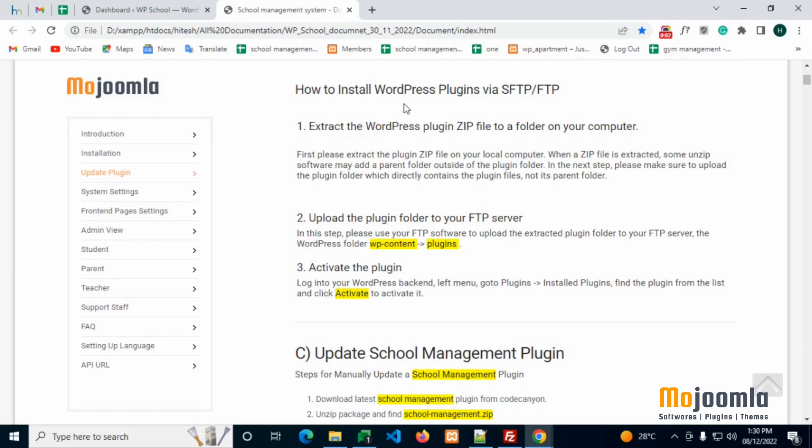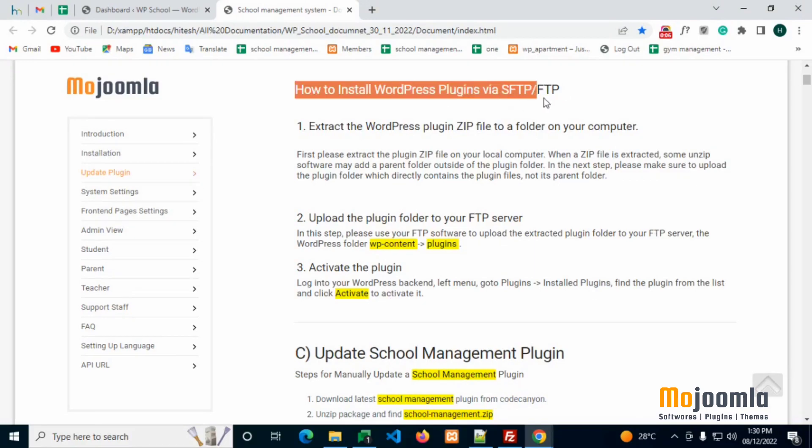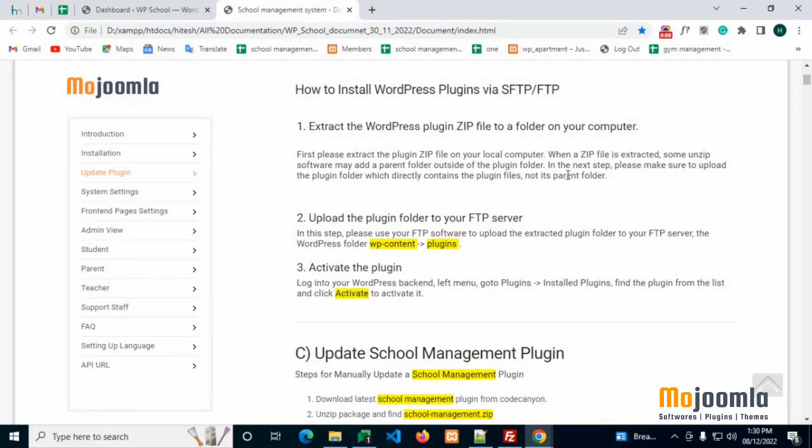Before installing the plugin, first extract the School Management Plugin zip file to a folder on your computer. When a zip file is extracted, in the next step, please make sure to upload the plugin folder. It should contain the plugin files only, not its parent folder.